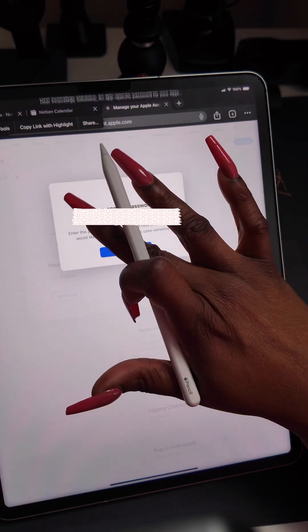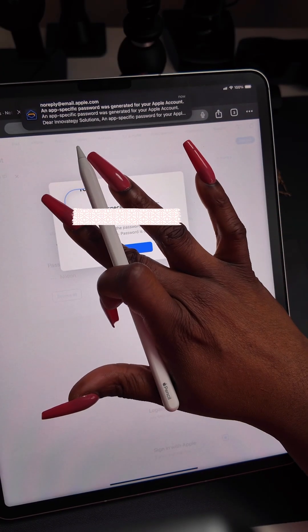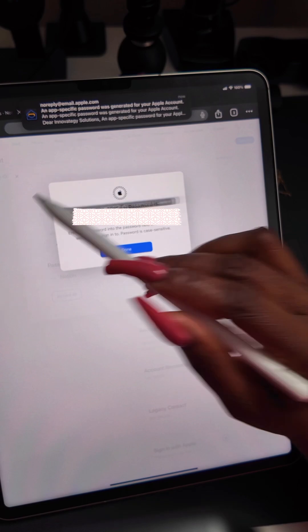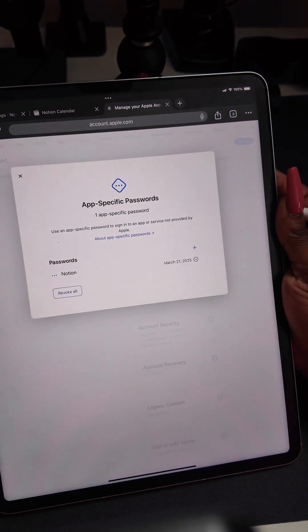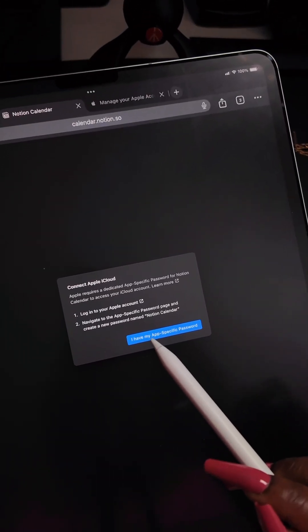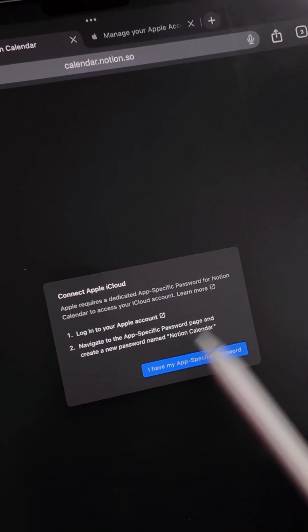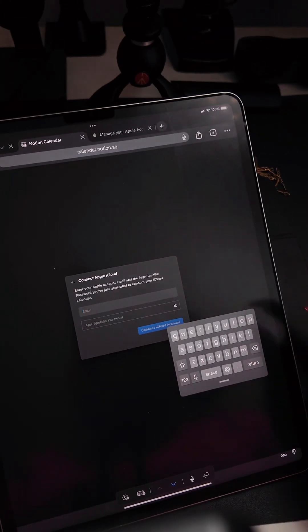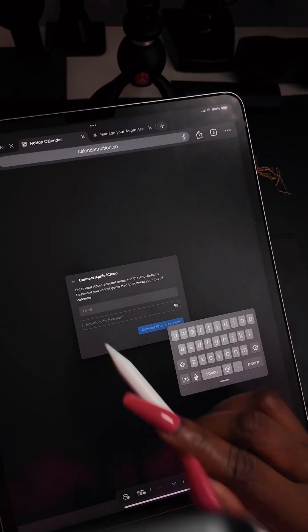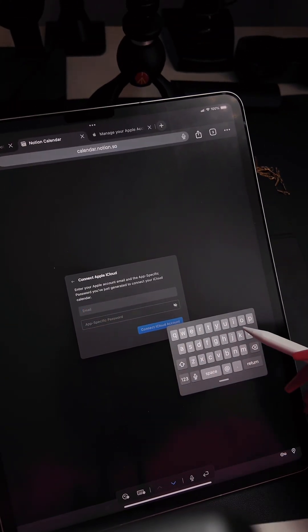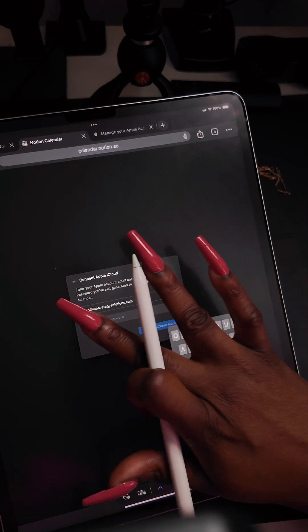Hit copy and save. I'm going to state I have the app-specific password, then enter my Apple account email, and then put in that app-specific password.